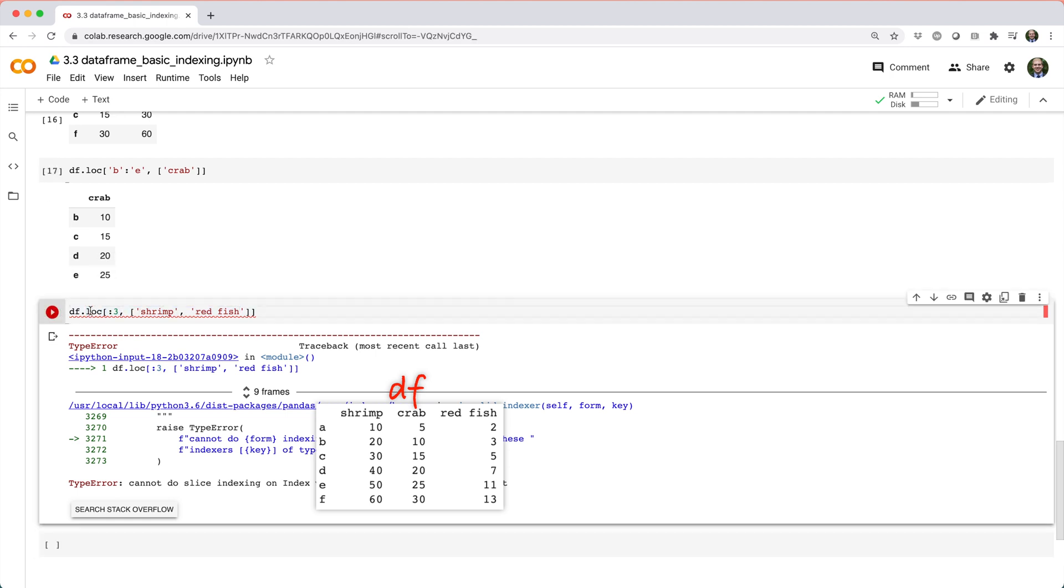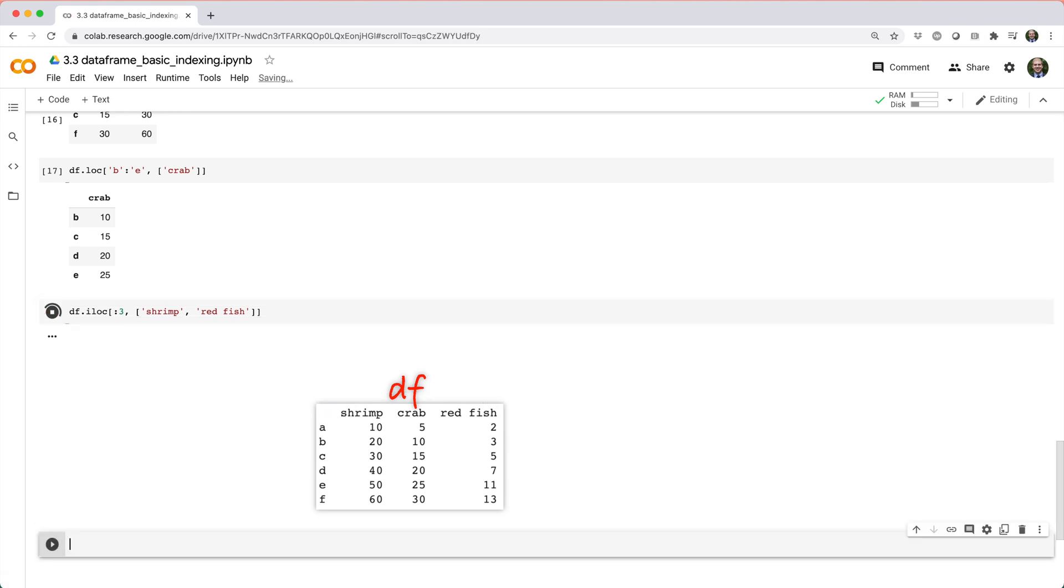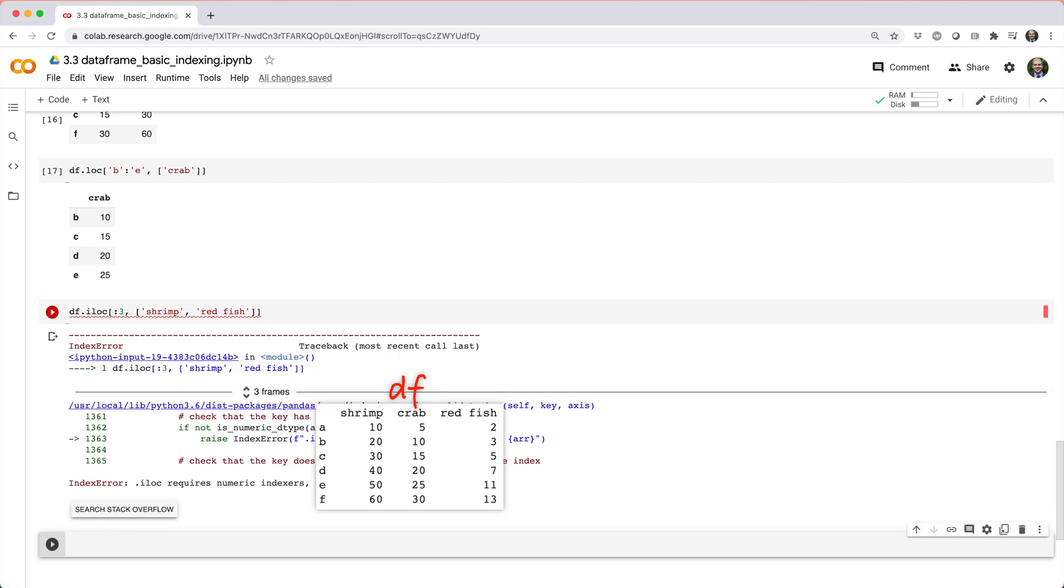On the other hand, df dot iloc square brackets colon three comma list shrimp redfish doesn't work because iloc uses positional indexing, so it doesn't know how to interpret the list of column names shrimp and redfish.